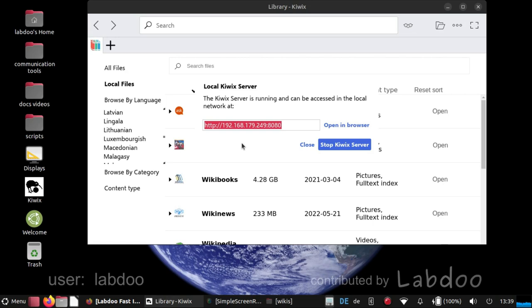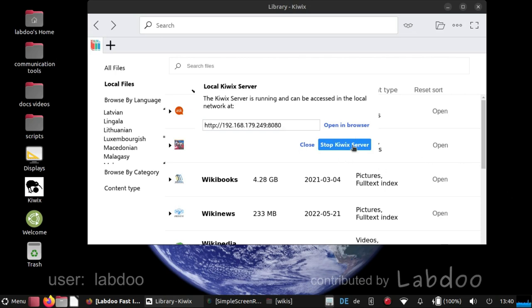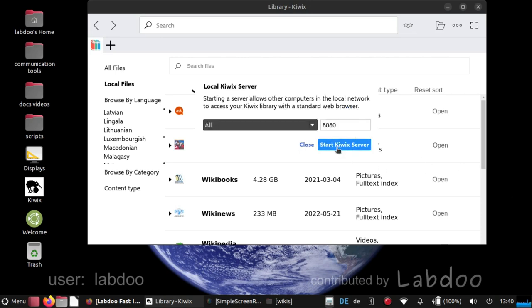And pupils can read the content of this Kiwix server without having Kiwix installed on such devices. It is a very useful function and you can stop that of course.